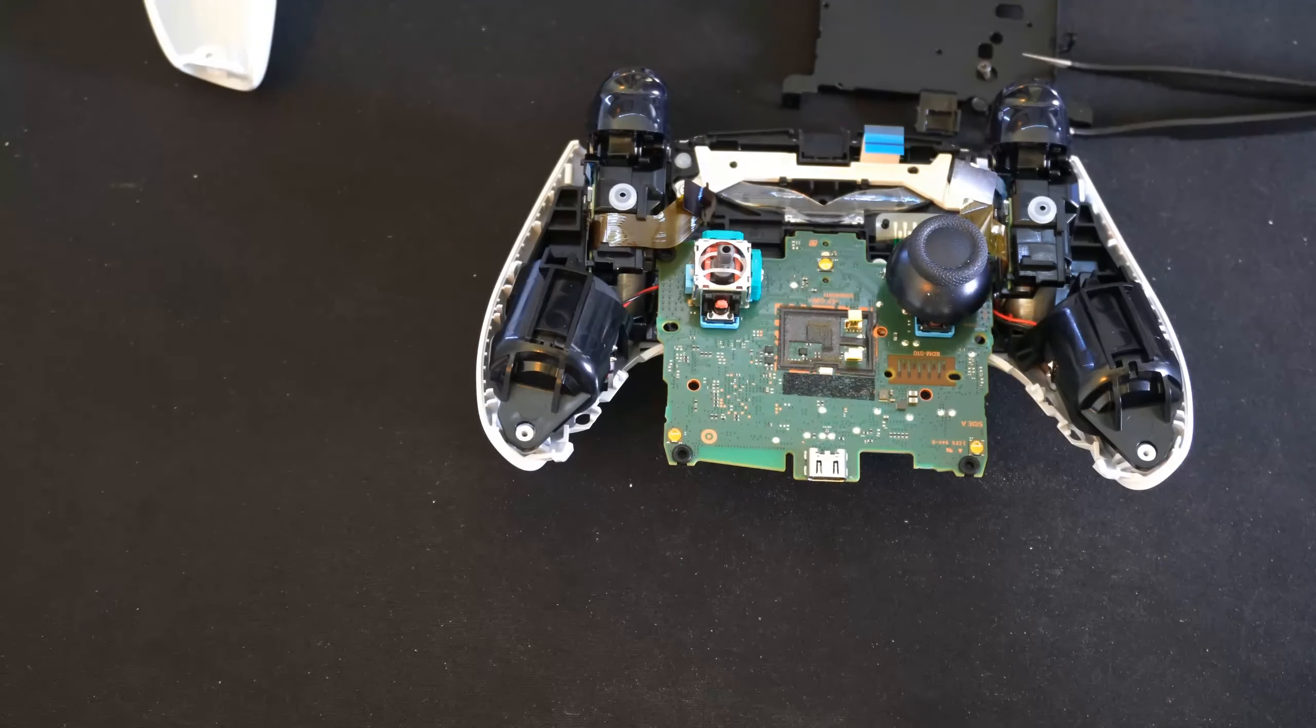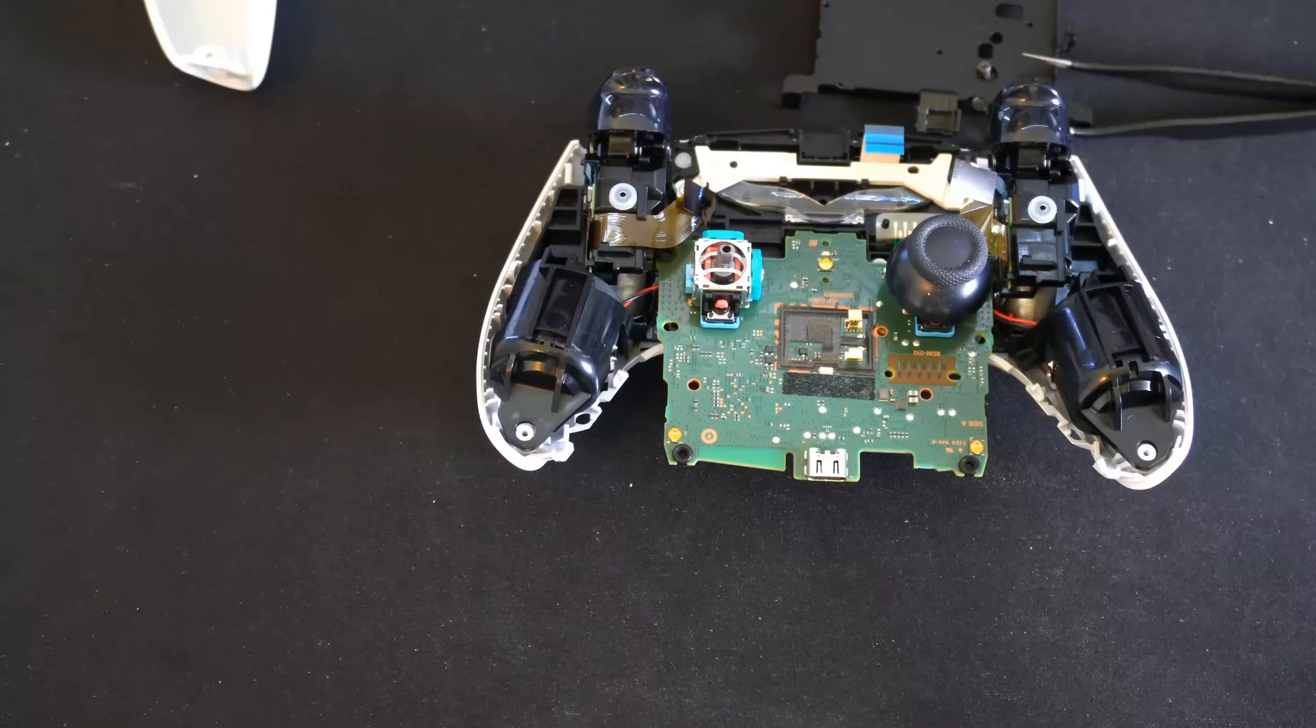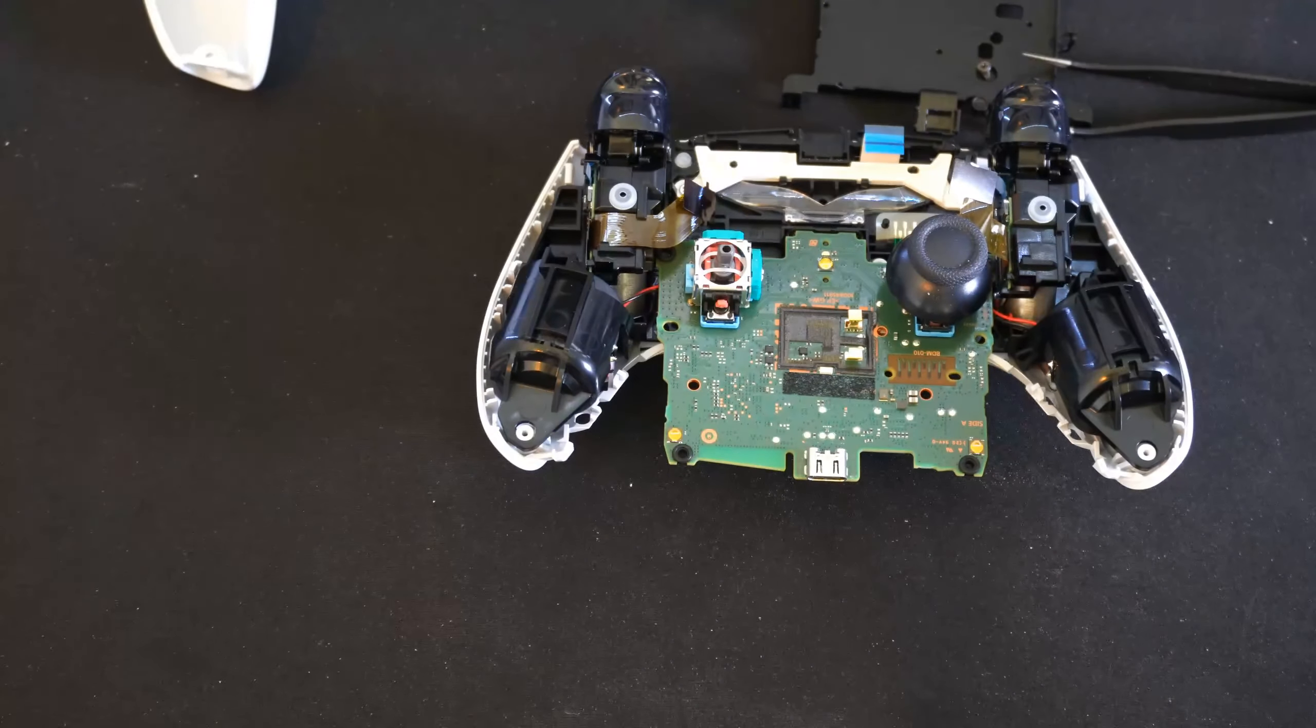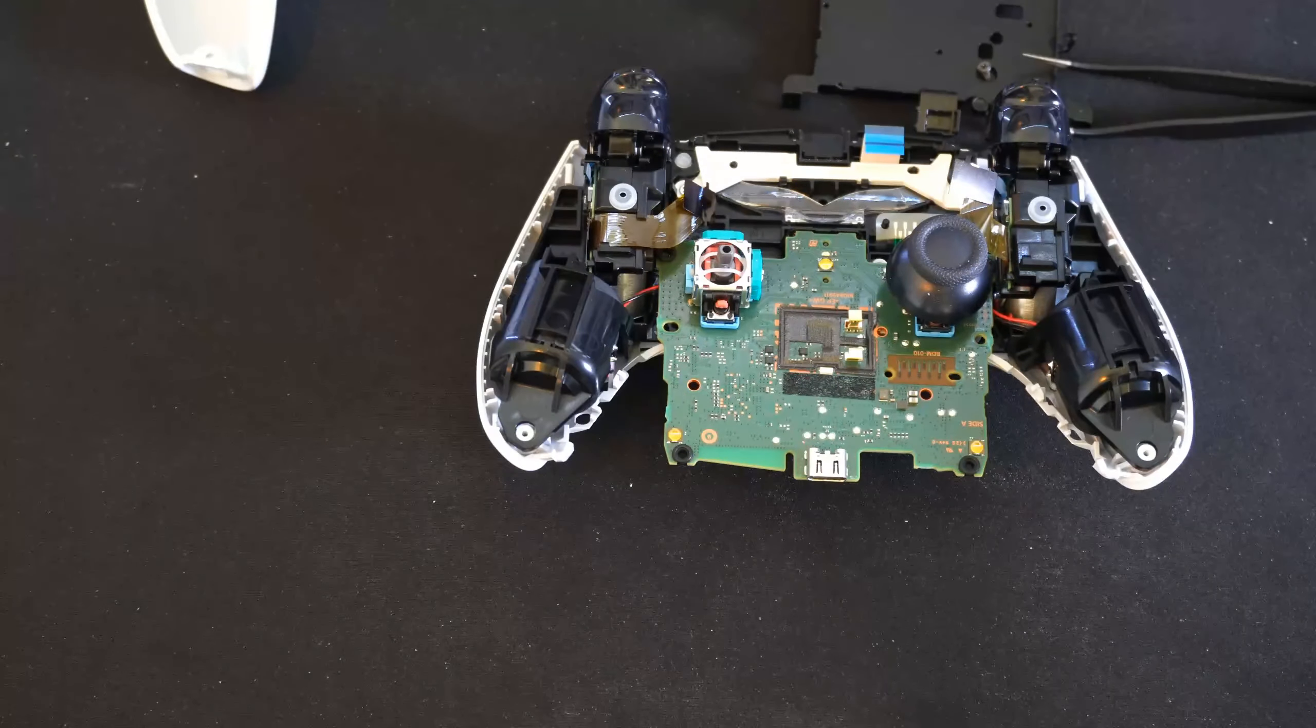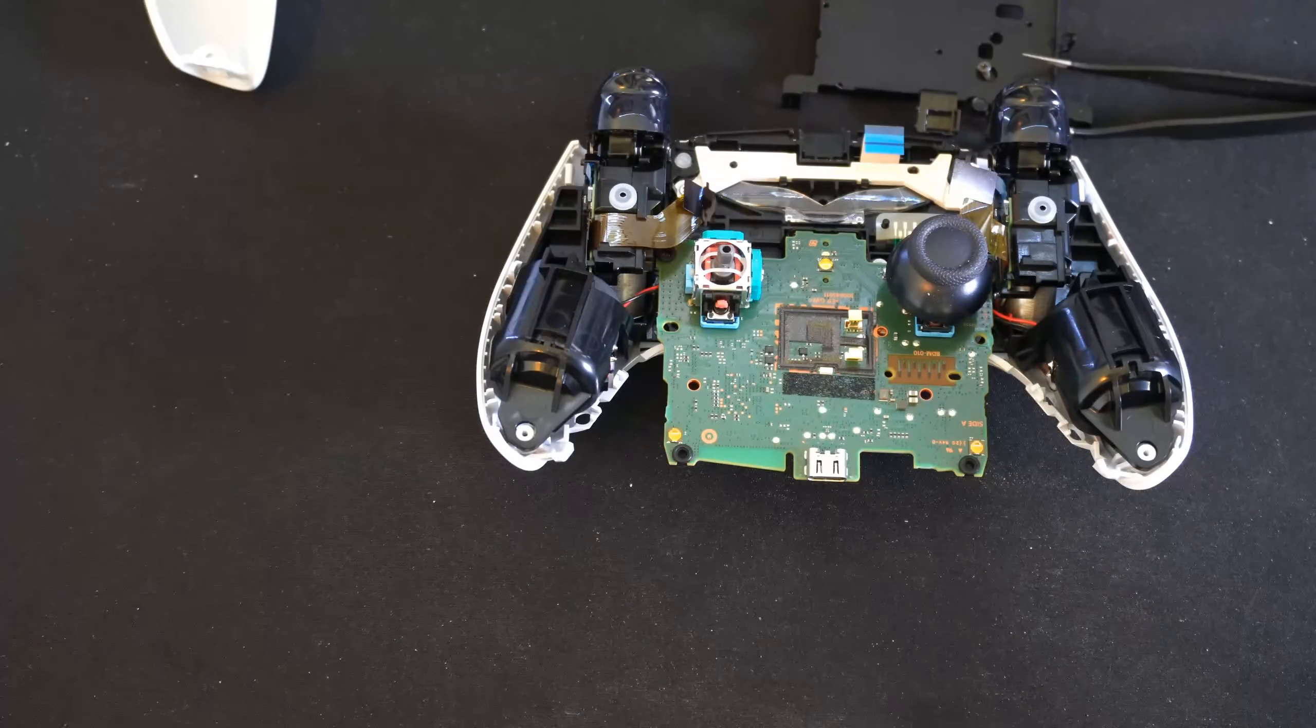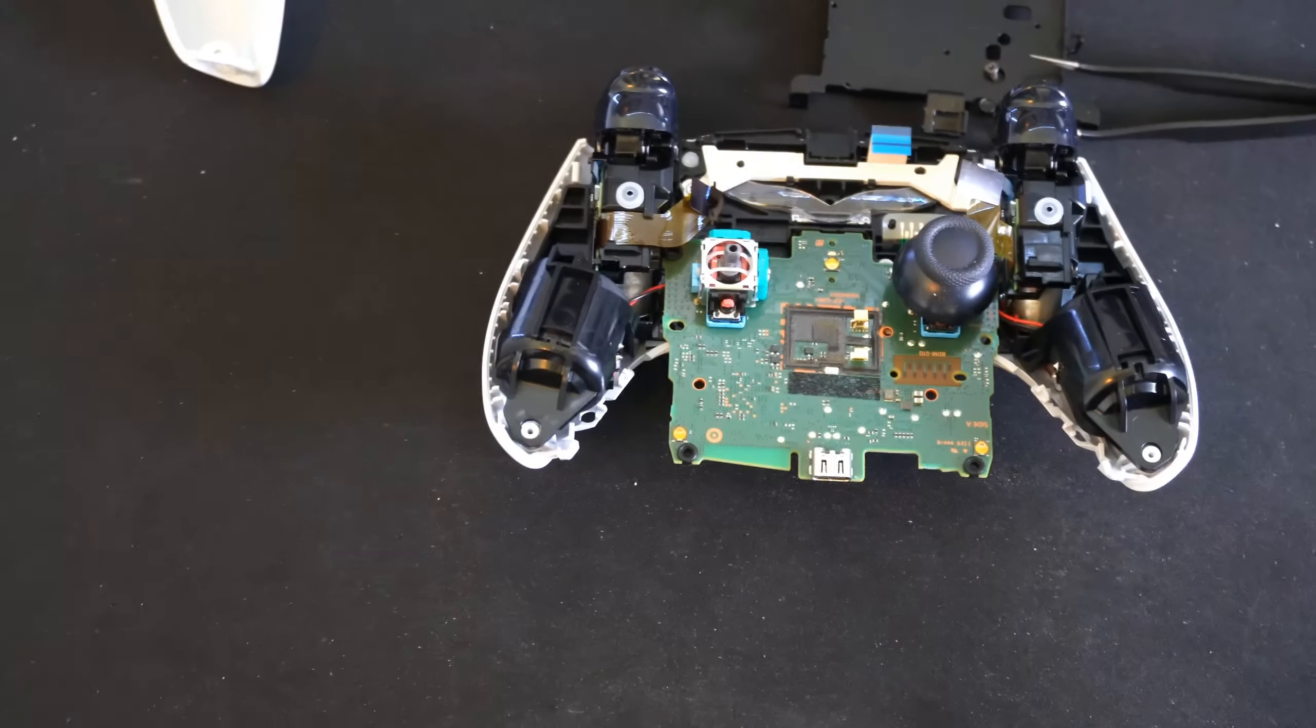So hopefully this video did indeed help you take apart your PlayStation 5 controller. If it did, go ahead and leave it a big thumbs up and subscribe to my channel down below for more tech videos coming up next on YourSix Studios.